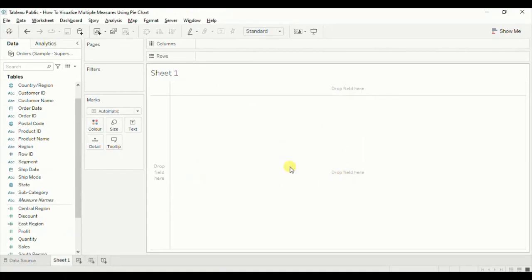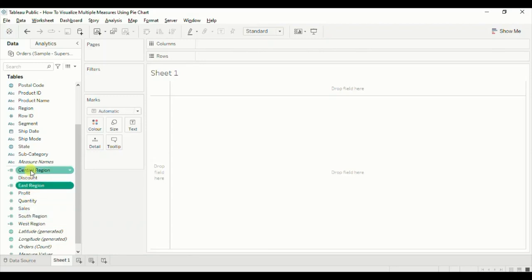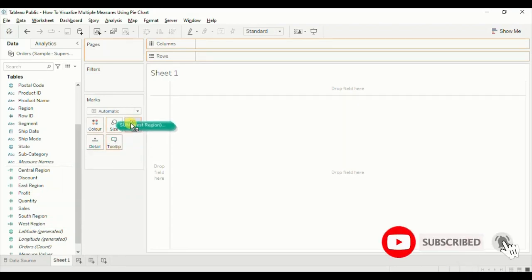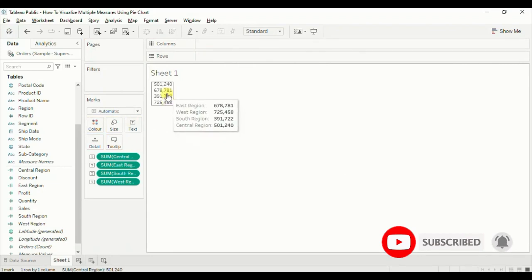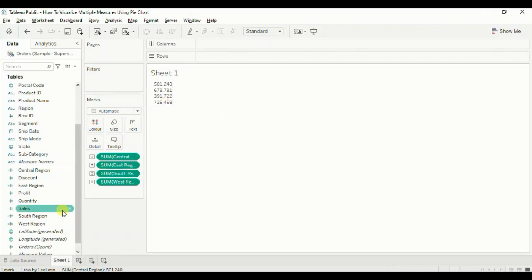Now put all four calculated fields to Text. Press Ctrl on the keyboard and select all the fields, then drop them to Text. Here we have the total sales done in each region. Now we need to show sales in each region as a percentage, so we will create four more calculated fields.